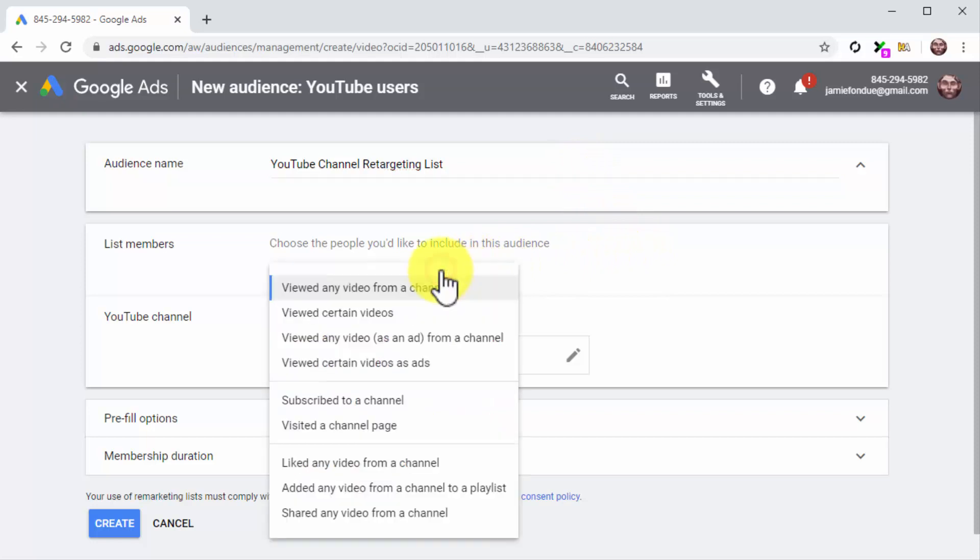Now click on the List Members menu button. Here you can select which users to retarget according to how they interact with your videos or your channel. You can retarget people that viewed any or certain videos from your channel, people who viewed any or certain videos as ads, people who subscribed or visited your channel page, people who have liked your videos, people who have added videos from your channel to a playlist, and people who have shared a video from your channel.